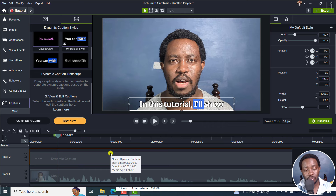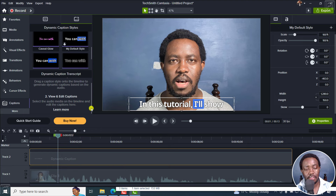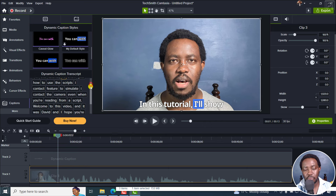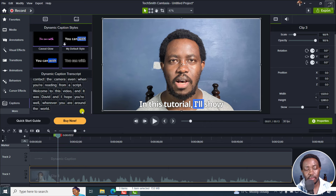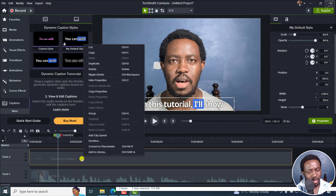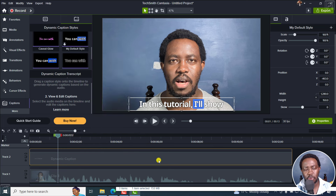My two big deal breakers are: having this as a block, and having the caption transcript as just one word at a time. It should be something easier to work with. And finally, the ability to export this as an SRT file — I'm not seeing that option. It's really chaotic.